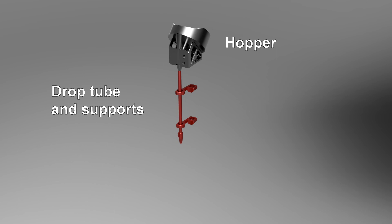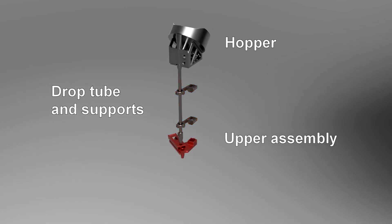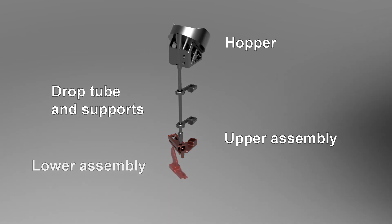The upper assembly takes cases from the drop tube and feeds them into the press one at a time. It has a spring-loaded shuttle that travels back and forth to take a case from the tube and drop it into the lower.